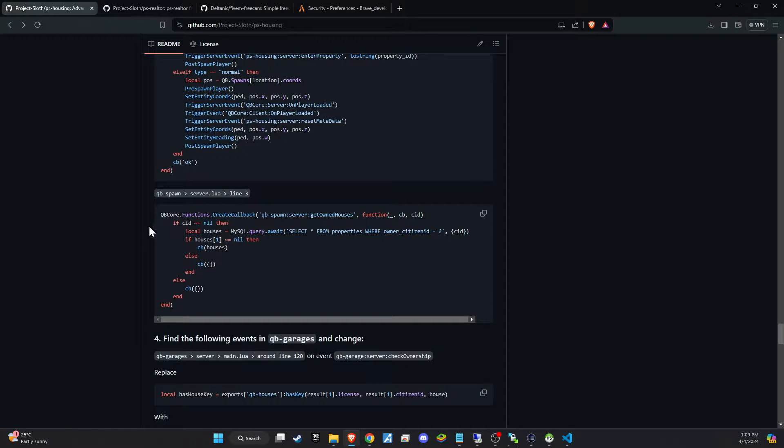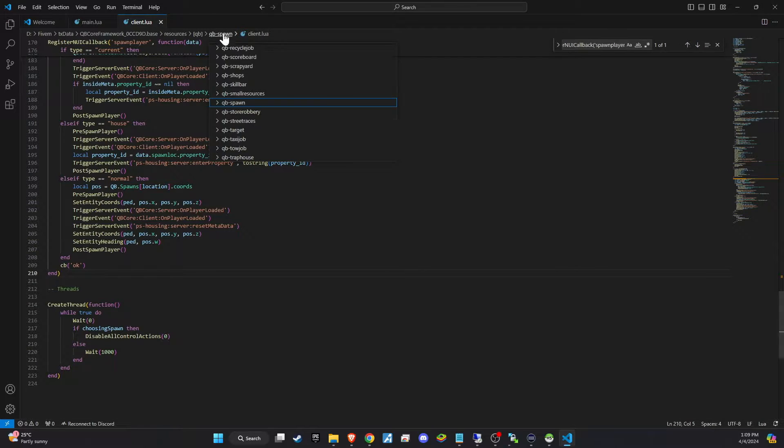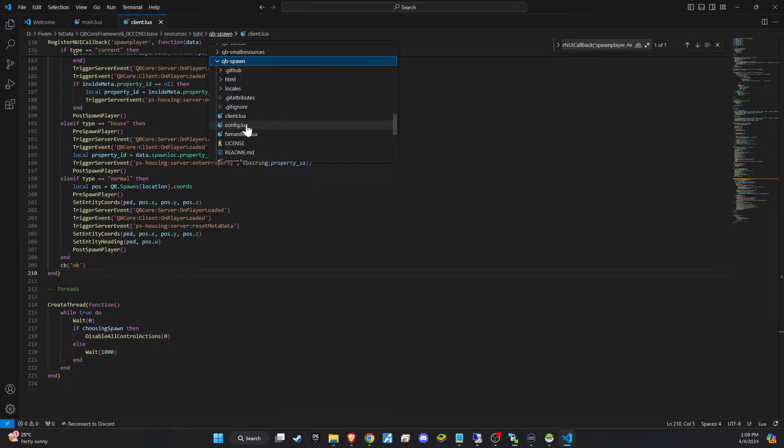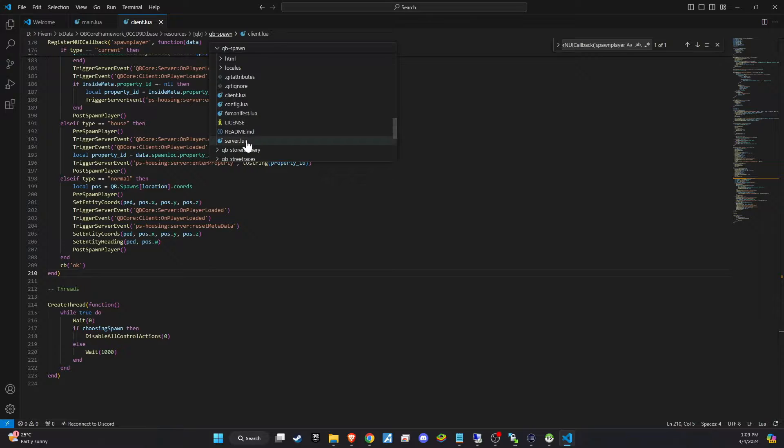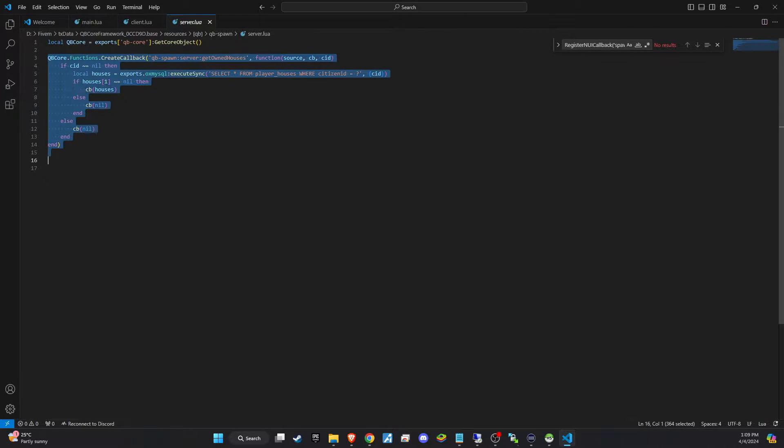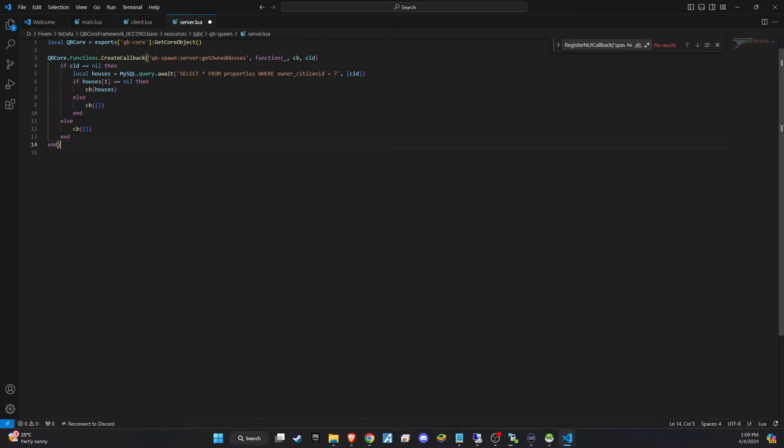Once these modifications are completed in the client file, it's time to move to QB spawn server main.lua. This step will be a straightforward copy and paste task. Simply replace the necessary sections with the updated code from GitHub.